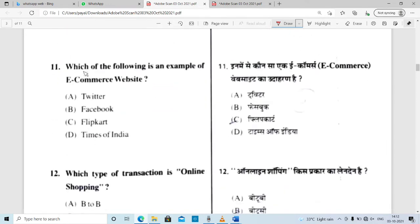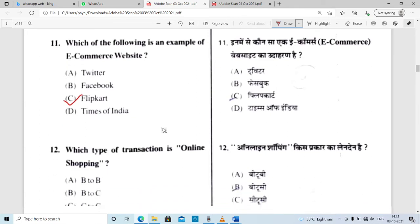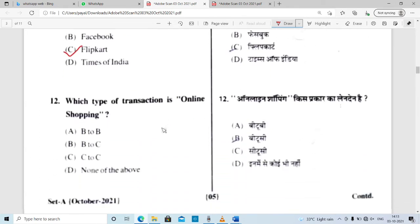Which of the following is not an example of an e-commerce website? Twitter and Facebook are social media platforms. Flipkart is an example of e-commerce. Times of India is a news site. So Flipkart is an e-commerce example — the correct option identifies the non-e-commerce site.